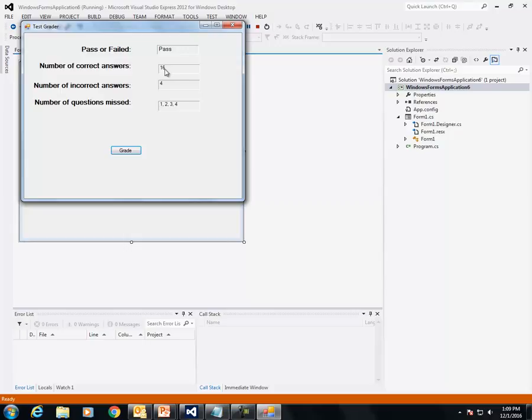It says they have 16 correct answers. The number of incorrect answers is four. The questions they missed were one, two, three, and four, because I made the first four answers incorrect.